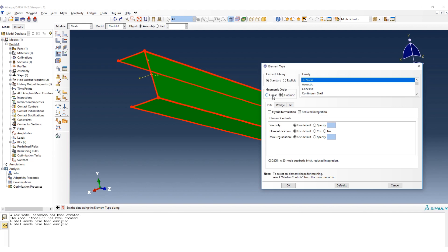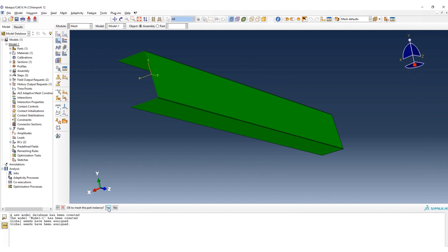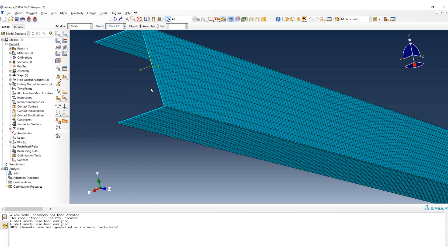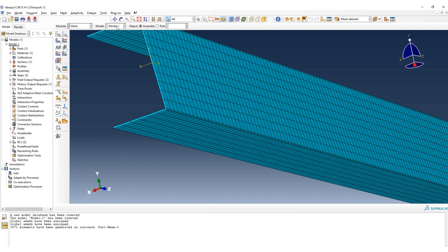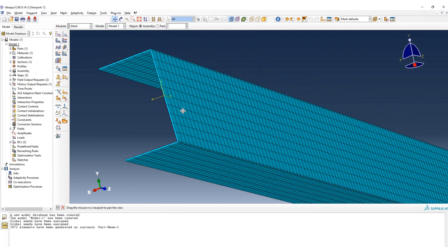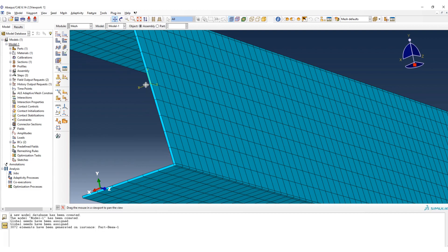But you can choose also the linear. But here, because it's a long beam and we are faced with some aspect ratio based on the cross section geometry and also the lengths of the beam, I choose the quadratic. Okay, boom. In the next step, yes, as you can see here we create completely very regular mesh.